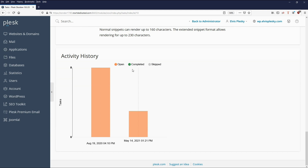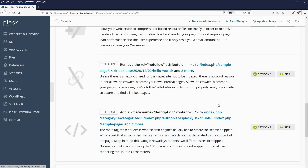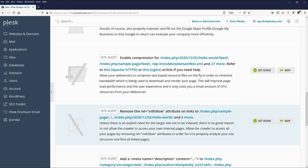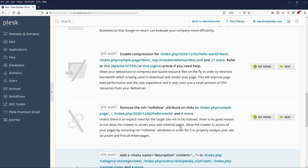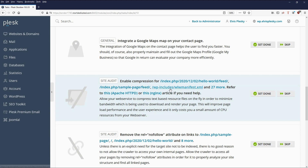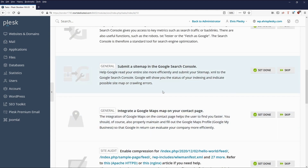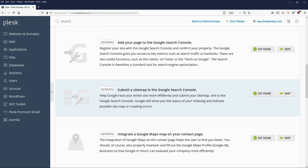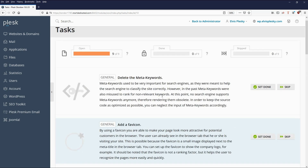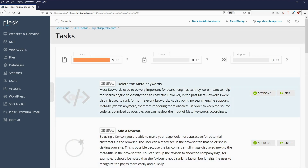There are currently three open new tasks. In the site audit these include: removing the nofollow attribute on links, adding meta names, or enabling compression. There's also integrating Google Maps on the contact page — that's always a good one if you have a physical location — and deleting meta keywords is also recommended.